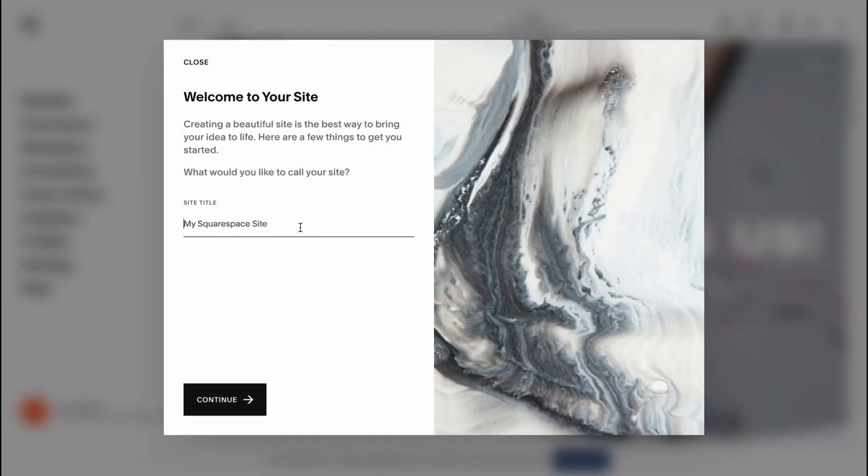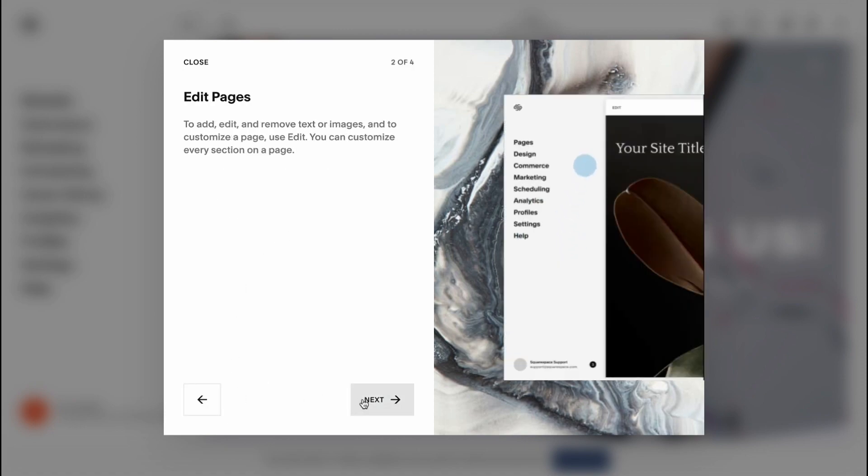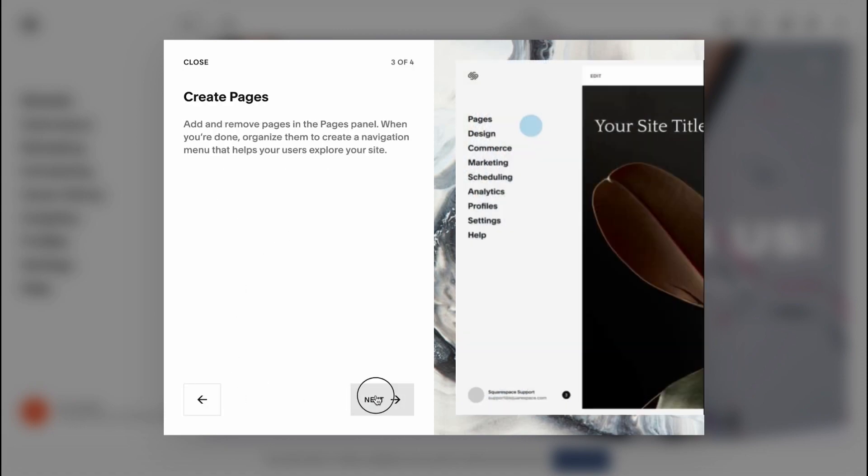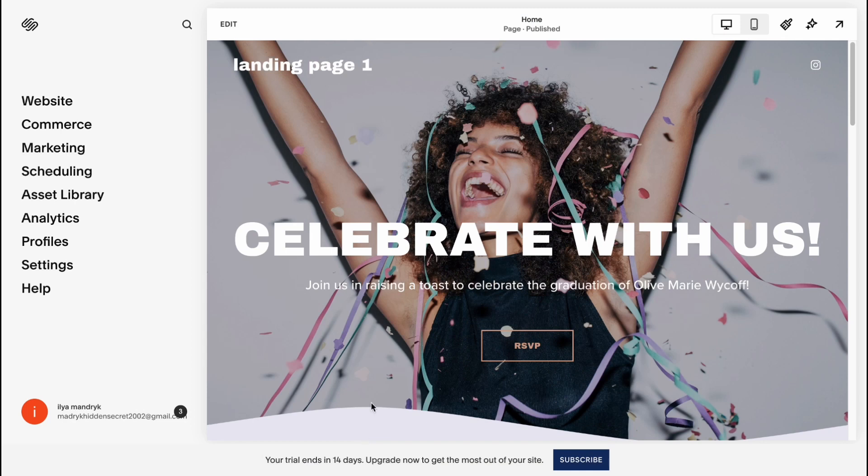So let it be Landing Page One. Let's click on Continue, Next, Next, Next, and Get Started.